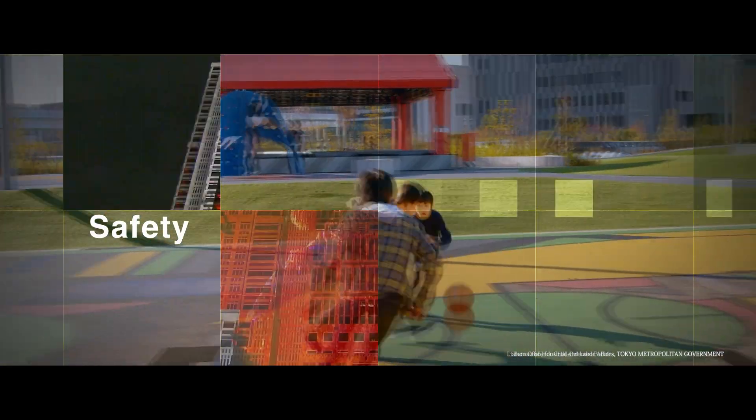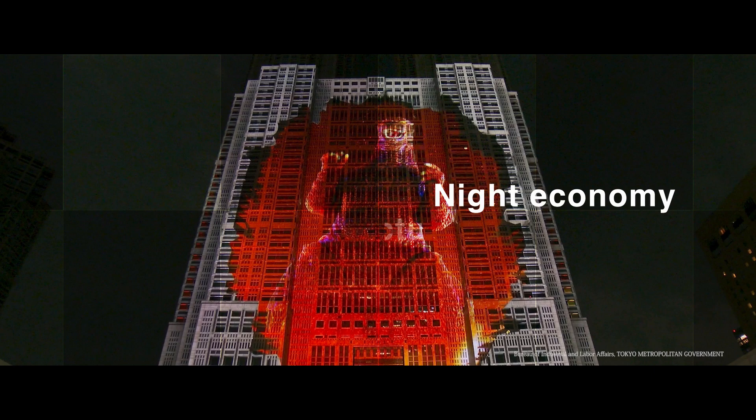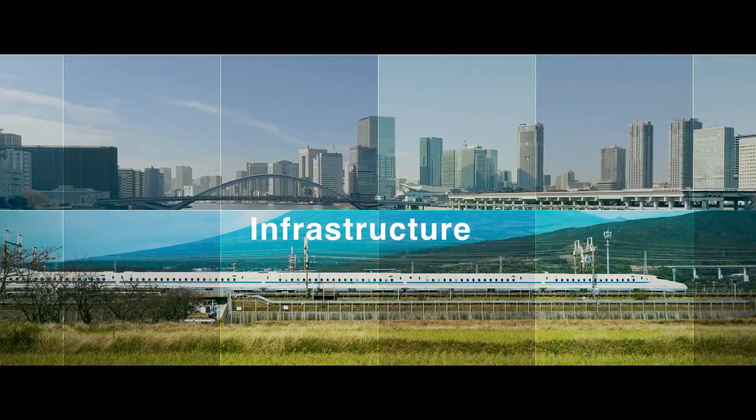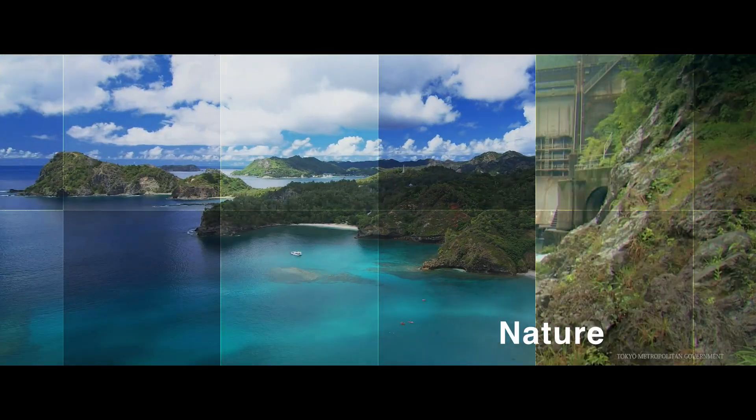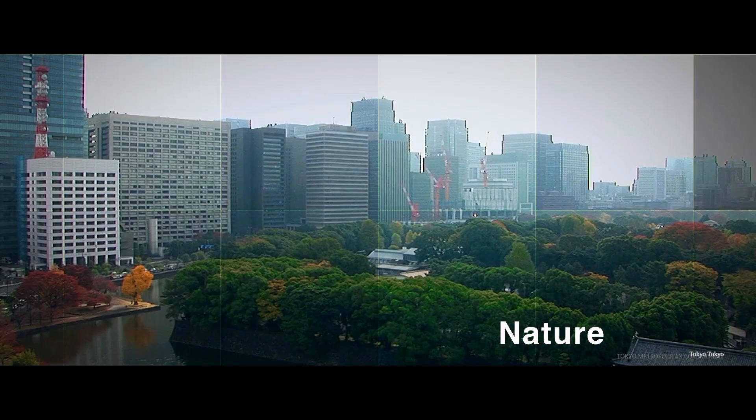Safety, night economy, infrastructure, and nature enriches life in Tokyo.